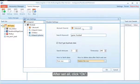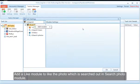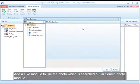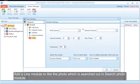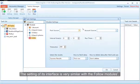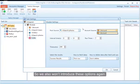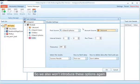After setting all options, click OK. Add a Like module to like the photos searched out in the Search Photo module. The settings of its interface are very similar to the Follow module, so we also won't introduce these options again.